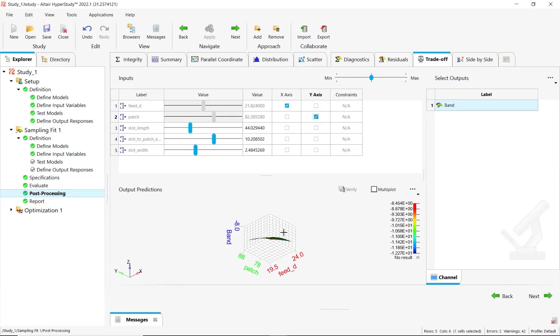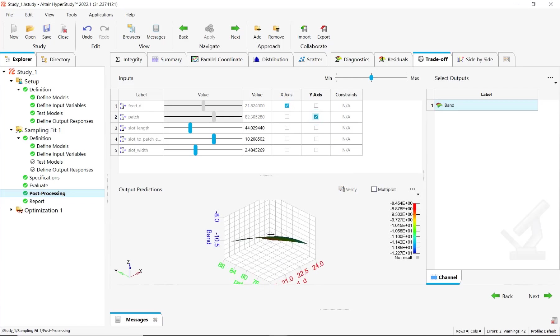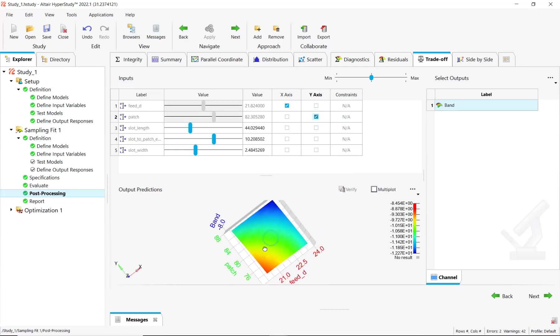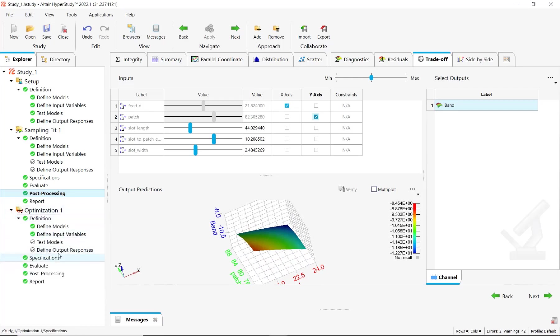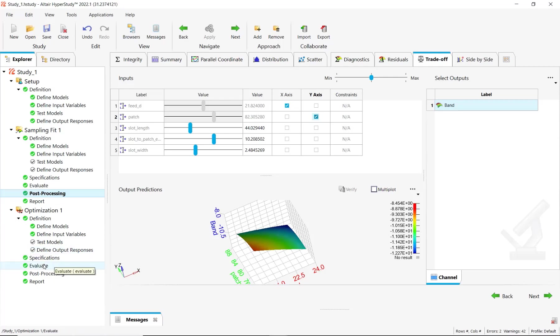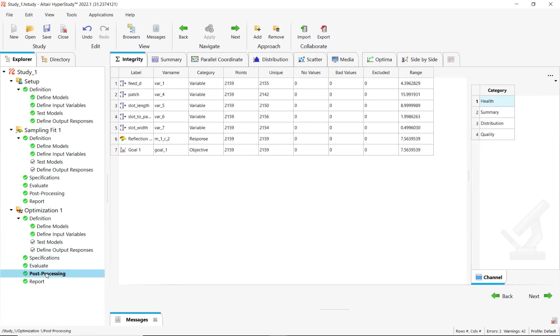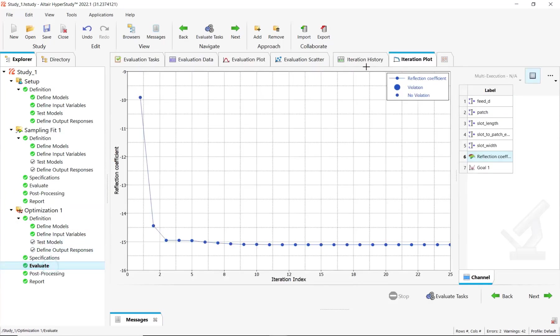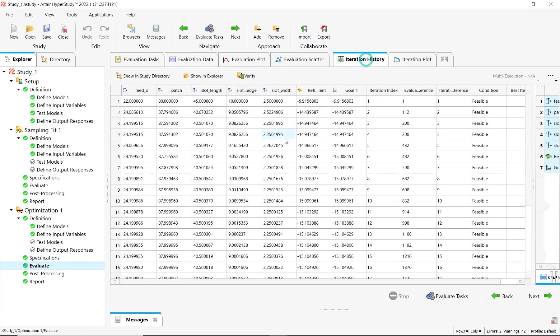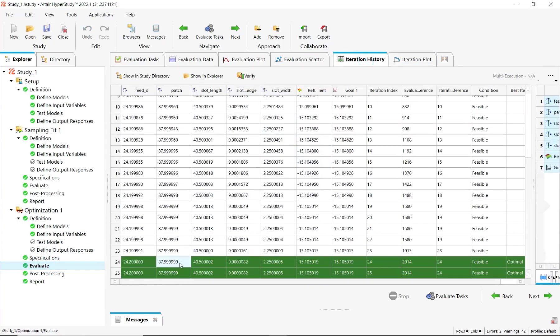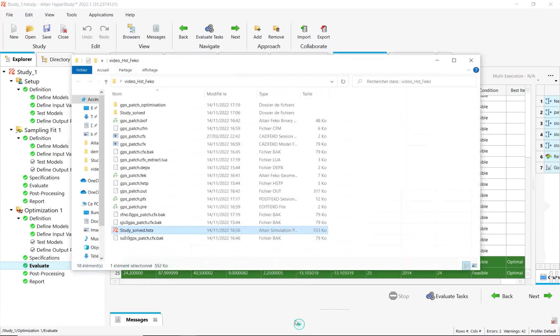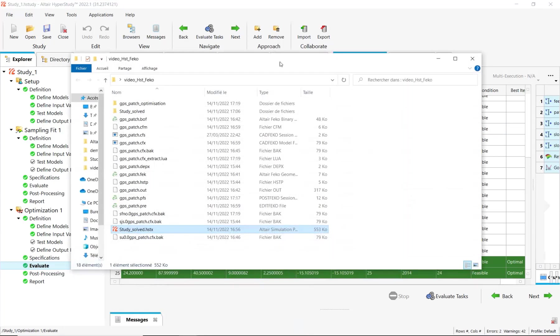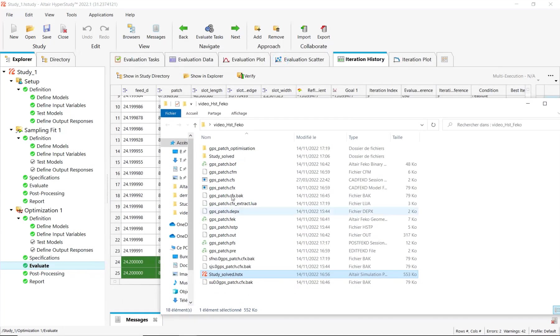Or to look at the response, or to perform an optimization here to minimize the reflection coefficient and find some optimal design that minimizes the reflection coefficient.